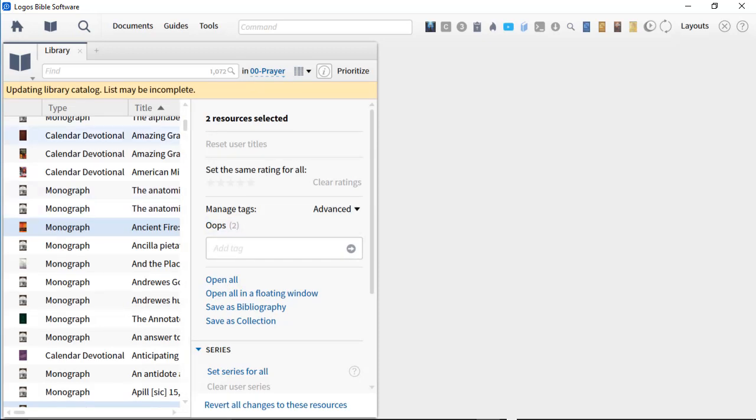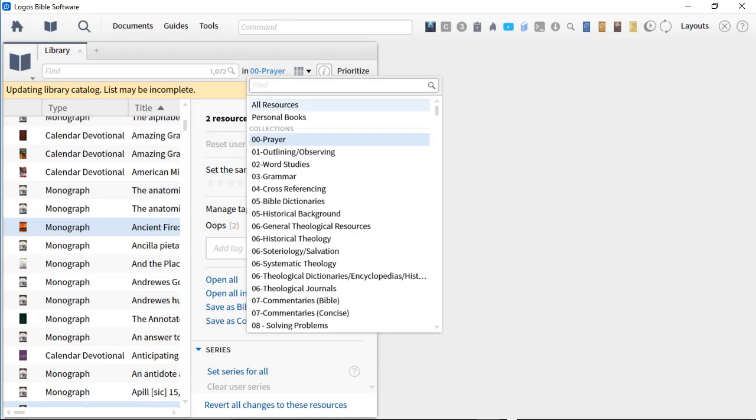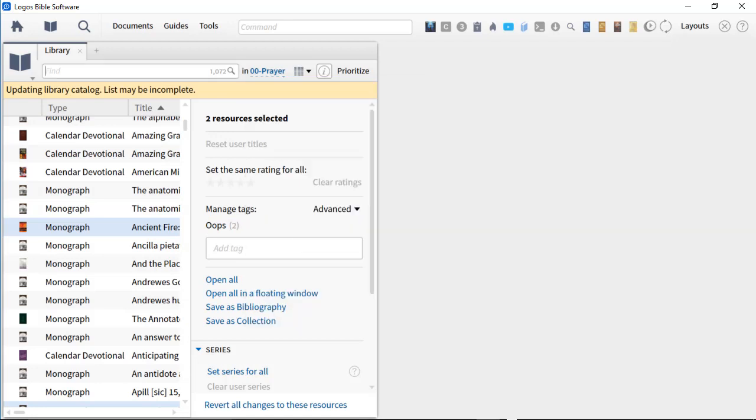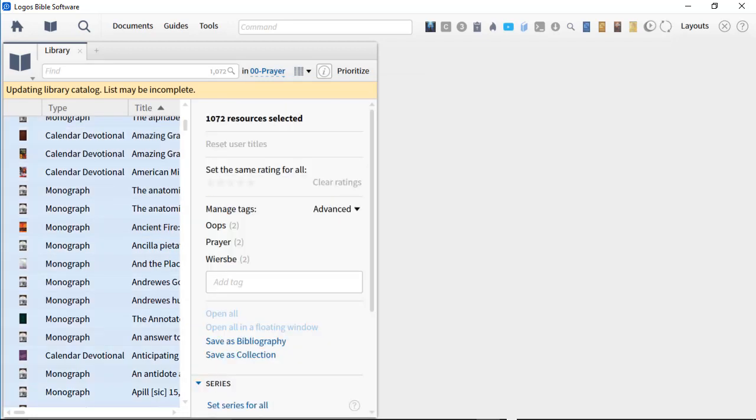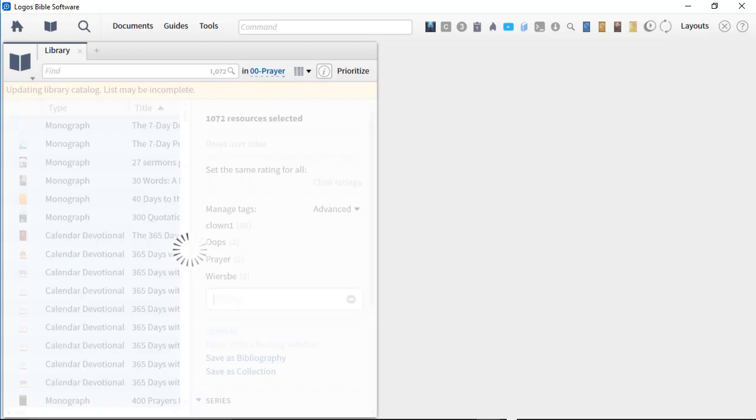Okay. So now those two books have been tagged with Oops. Now, here's the strategy. You would open up your collection with Prayer, you would then select all your books, and let's do that. I'm going to do a second one. We're going to call this Clown 1. I'm going to apply to all of them. So this way we can do two of them at the same time.